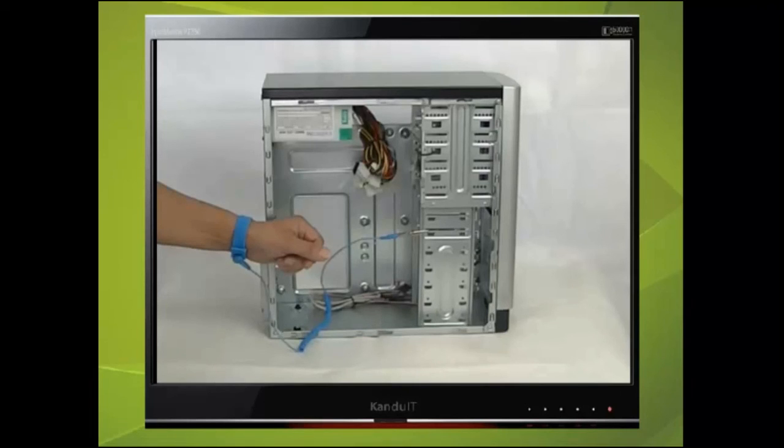That's it for this first introduction of the hardware. The rest of the case will be explored as we fit the devices into it, creating a fully working computer.